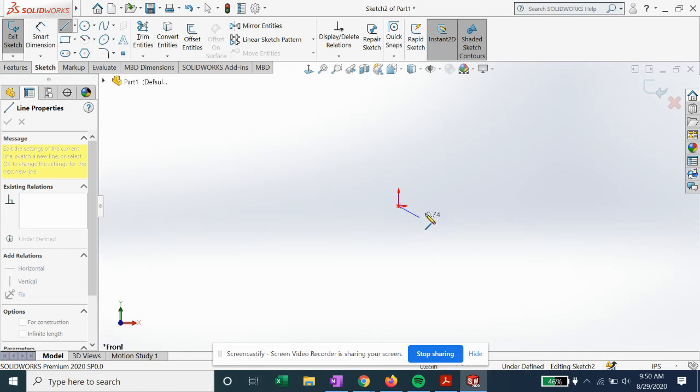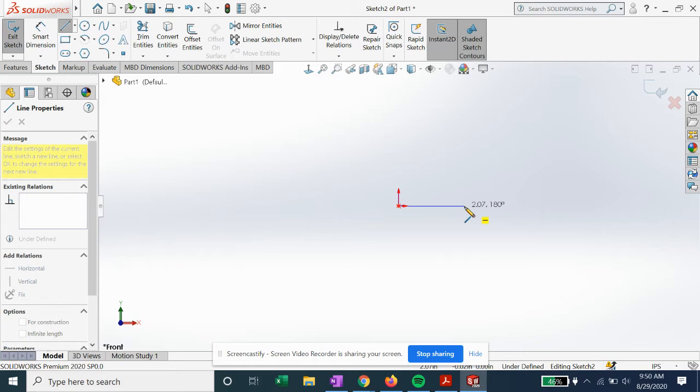Now we're going to see if we drag this line over horizontally. Again, you see that yellow tiny square that indicates a horizontal relation, so we're going to click again.